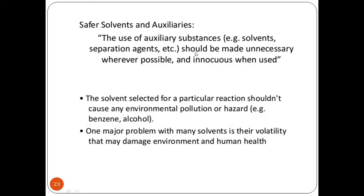The use of auxiliary substances, for example solvent separation agents, should be made unnecessary wherever possible and innocuous when used. This means that if I can do a reaction without a solvent and without using any kind of separating agents like a de-protecting agent, that would lead to a green chemical reaction. The solvent selected for a particular reaction shouldn't cause any environmental pollution or hazard.